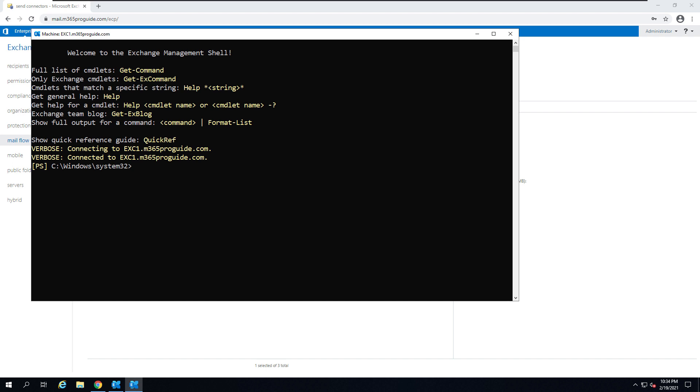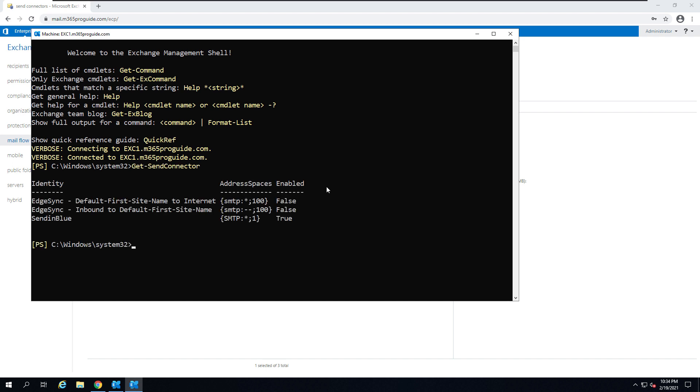In order to list out all the send connectors, you can type Get-SendConnector here. Our send connector is SendInBlue, so we are going to change the port for this send connector. Use Set-SendConnector, then the identity. The identity means the name of the send connector. After that, hyphen port, then enter the new port. Now we have changed the port to 587.